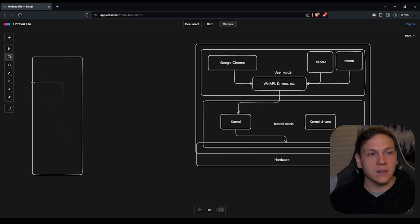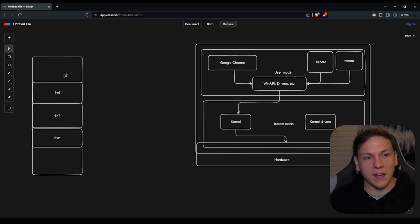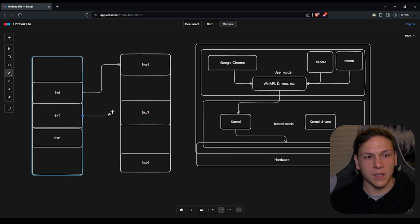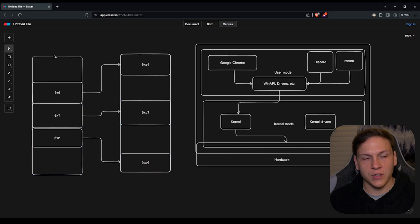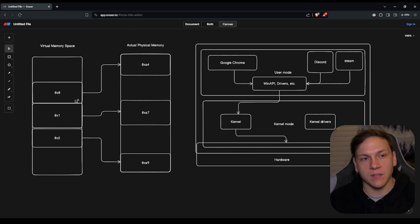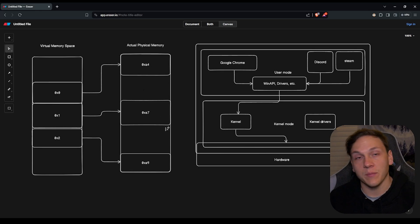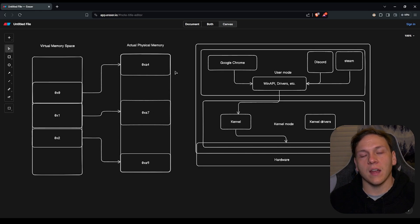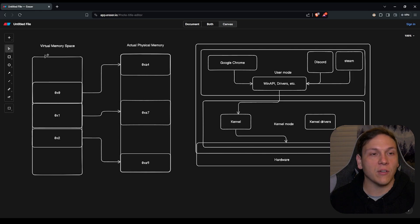Within user mode, each application gets its own space. For the application it may look like instructions are stored in a neat, contiguous layout, but in reality the virtual memory space maps to different locations in actual physical memory. The CPU knows the real locations, but the application thinks it's running in its own isolated space. This is virtual memory.